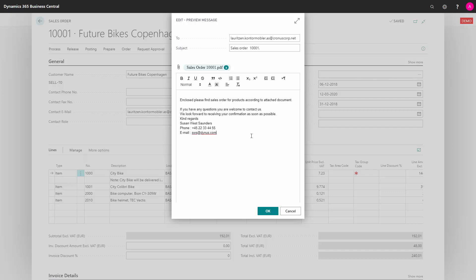The signature information at the bottom of the email — the name, phone, and email address — is automatically retrieved as a standard from the mapping we have done between the Business Central user and the salesperson or purchaser code. So the name, the phone number, and the email will automatically be retrieved from this card and sent into the emails.